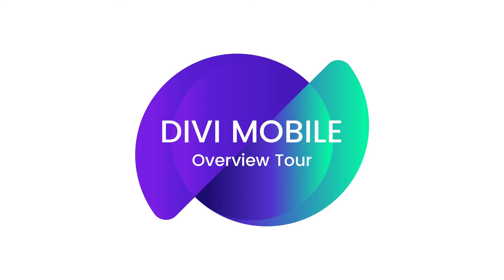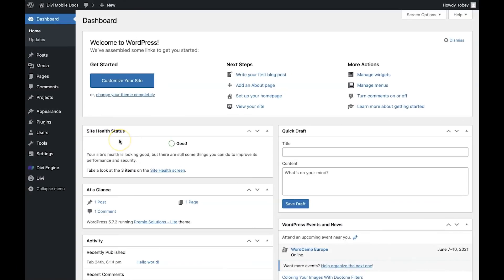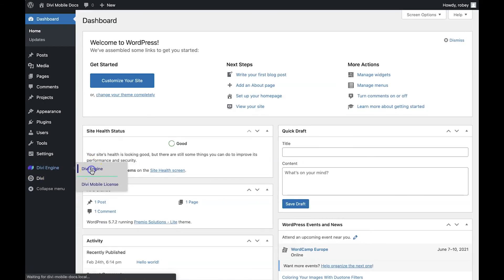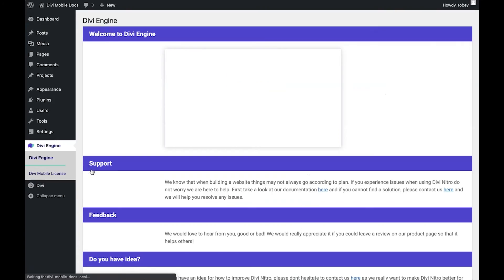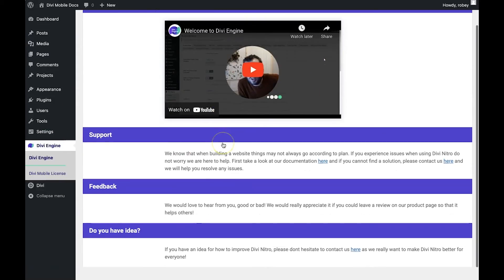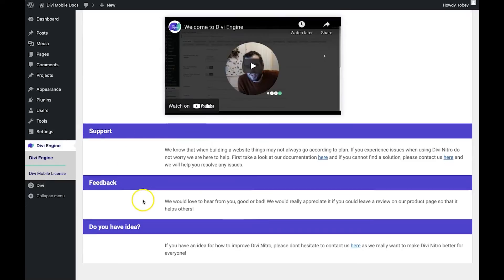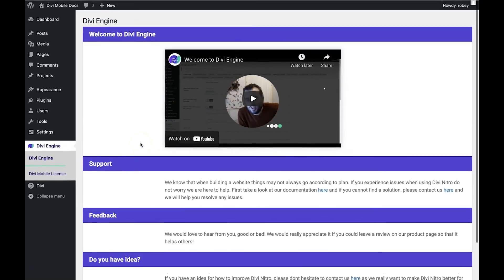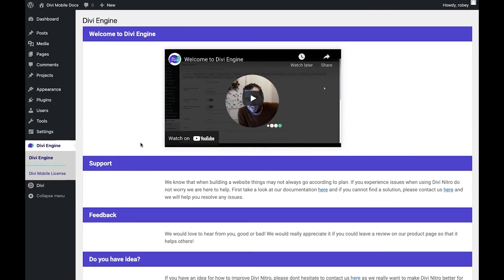Okay, so now that we've got Divi Mobile installed, activated, and we put the license key in there, it's time to take a look at the actual plugin. When you're back on the back end of your Divi site, take a look on the left-hand side here and you'll see a small Divi Engine menu. From there, you can navigate your way through two areas of Divi Mobile. The first part is a welcome page containing an introductory video from our founder, Peter. You'll also find some links to support topics as well as contact forms where you can get in touch with us in case anything does come up. You can even submit some suggestions to us, so we'll definitely be looking out for those.